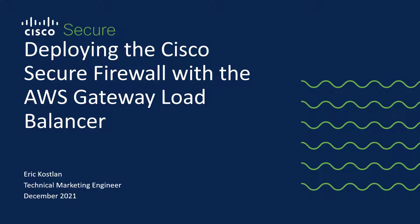My name is Eric Gossin, Technical Marketing Engineer for Cisco Systems. I will be presenting on deploying the Cisco Secure Firewall with the AWS Gateway Load Balancer.